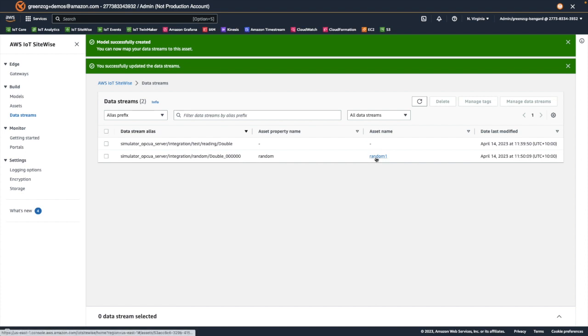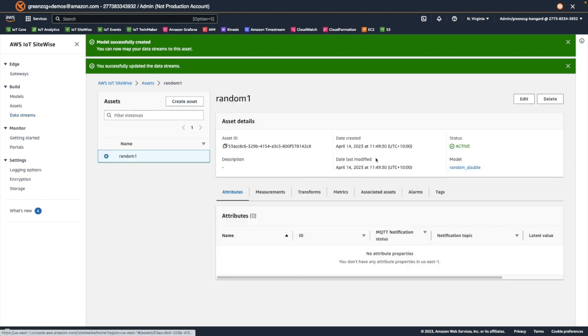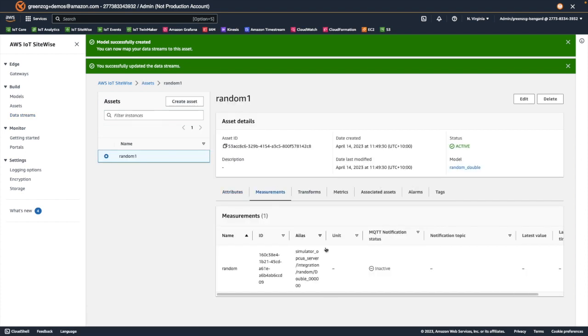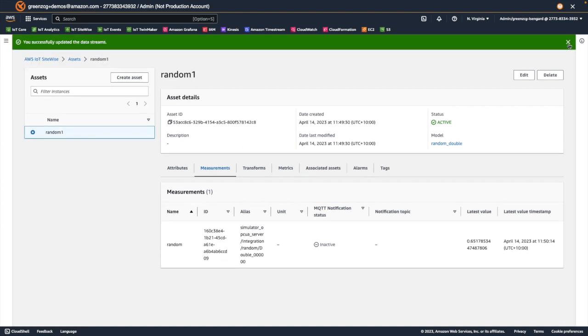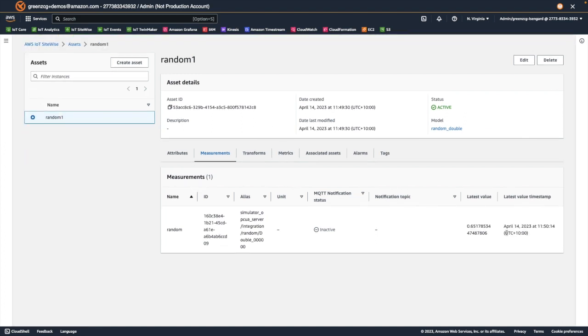When we navigate back to the asset page, we can see that the measurement now has an alias defined, and we can also see the incoming values being updated in the page.